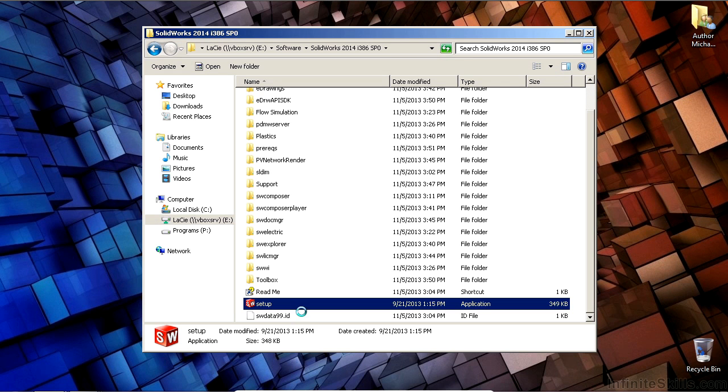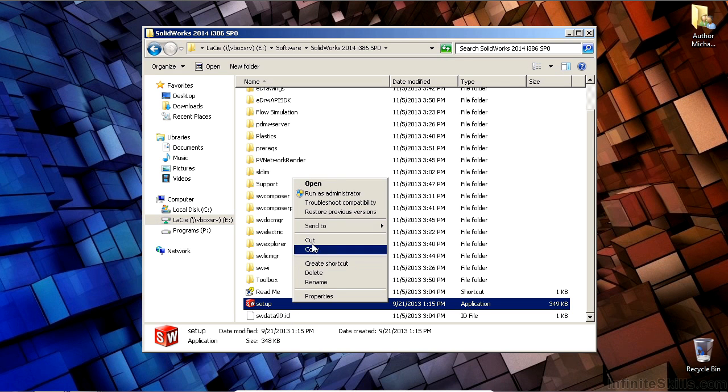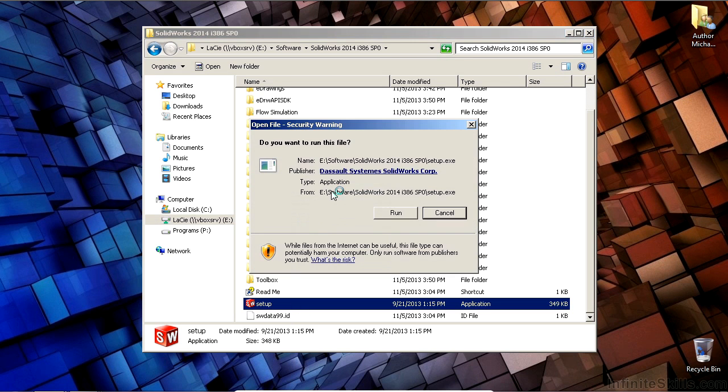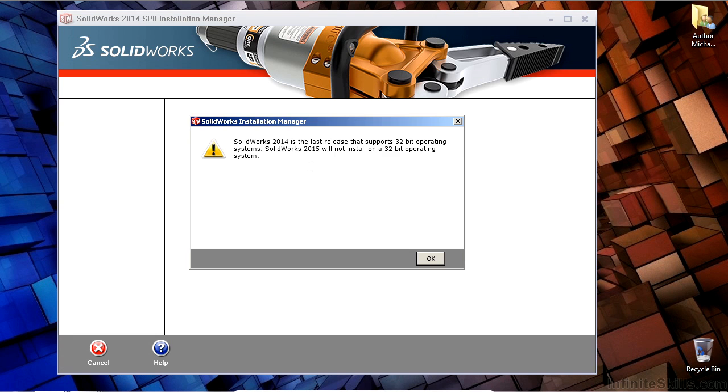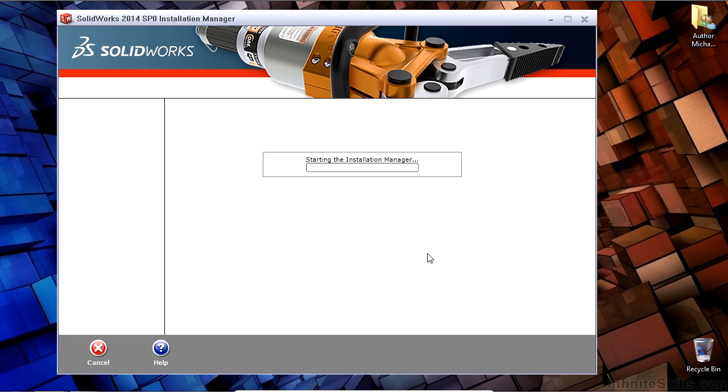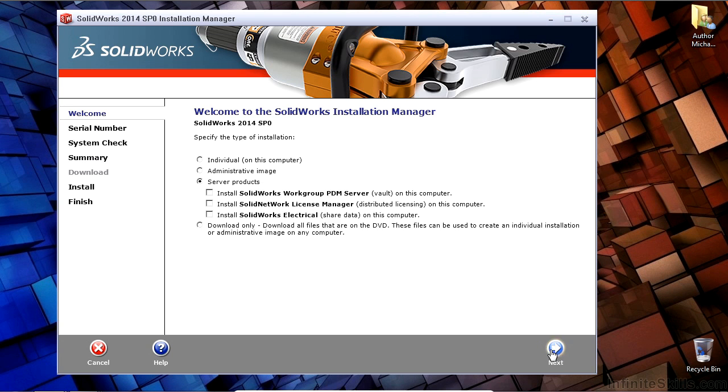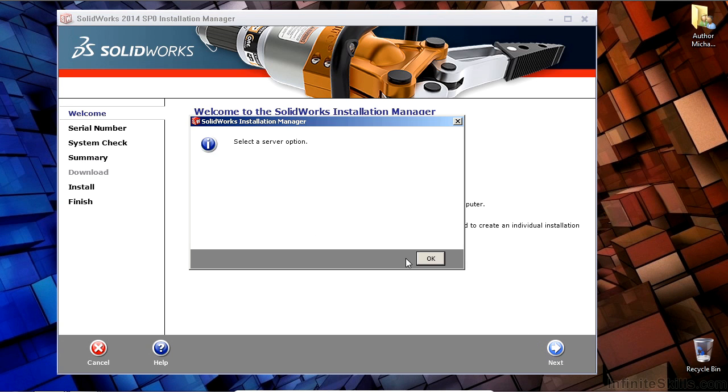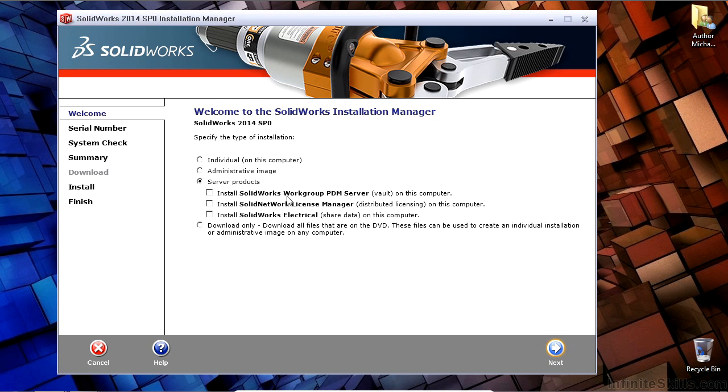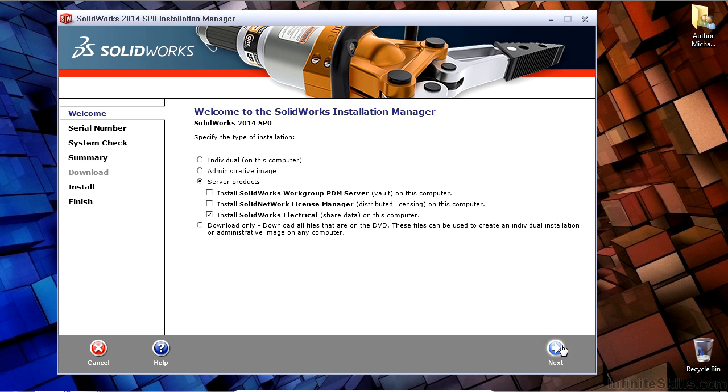So I'm going to go to the DVD media here and extract the setup. SOLIDWORKS Electrical 2014 is unified with the SOLIDWORKS Mechanical Design Software Installation Manager. So here I'm going to install the server application first, and it will then go ahead and present you with the available options.